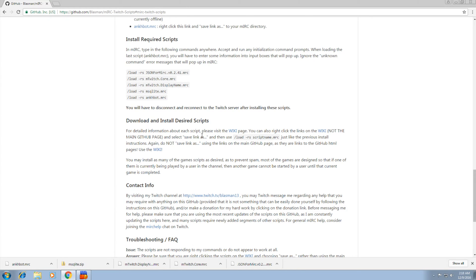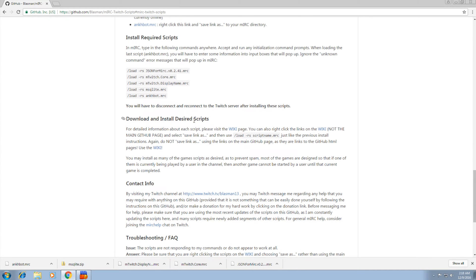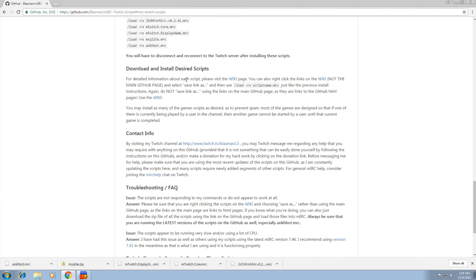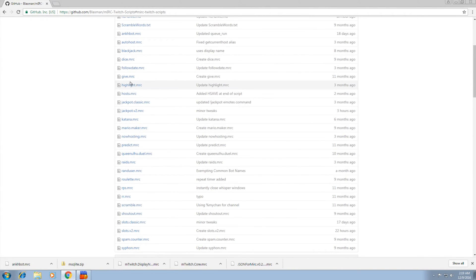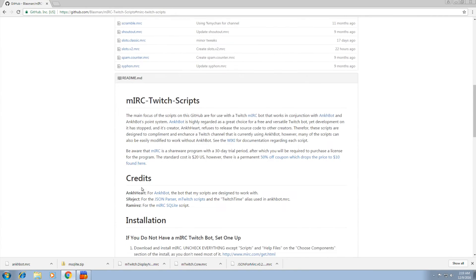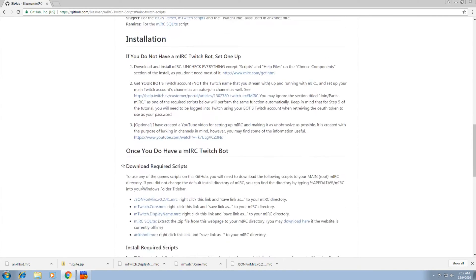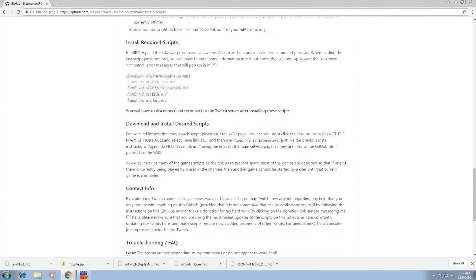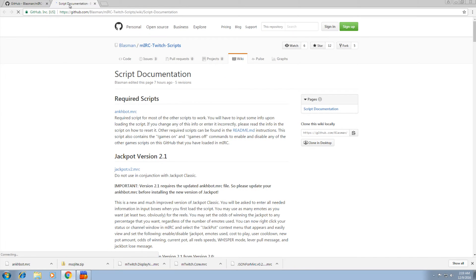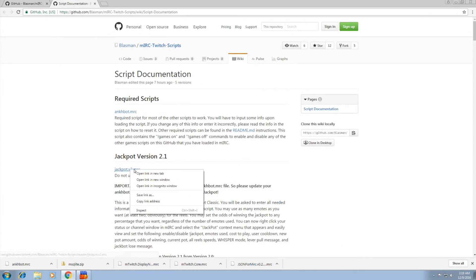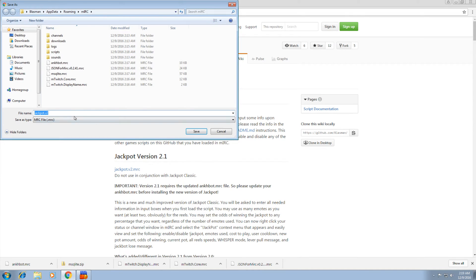Now we want to download and install the desired scripts. So you want to go to the wiki page, which is linked here a bunch of times. Don't click them on here and save as. That'll just break things. So go to the wiki page. And say we want to install the jackpot, the newest jackpot. We'd right click on this. Save link as, just like the other files. Save it to that directory again. Boom.